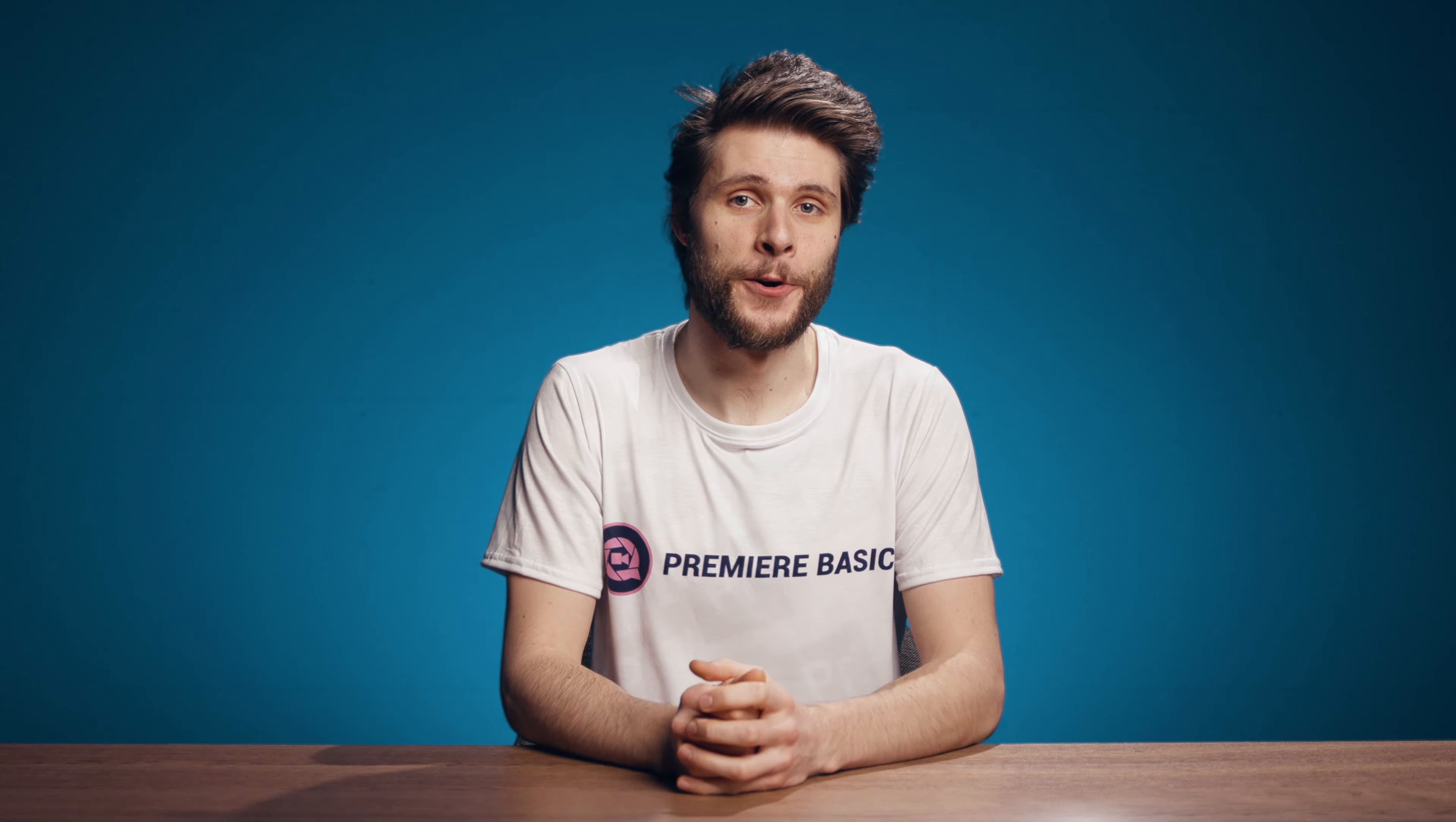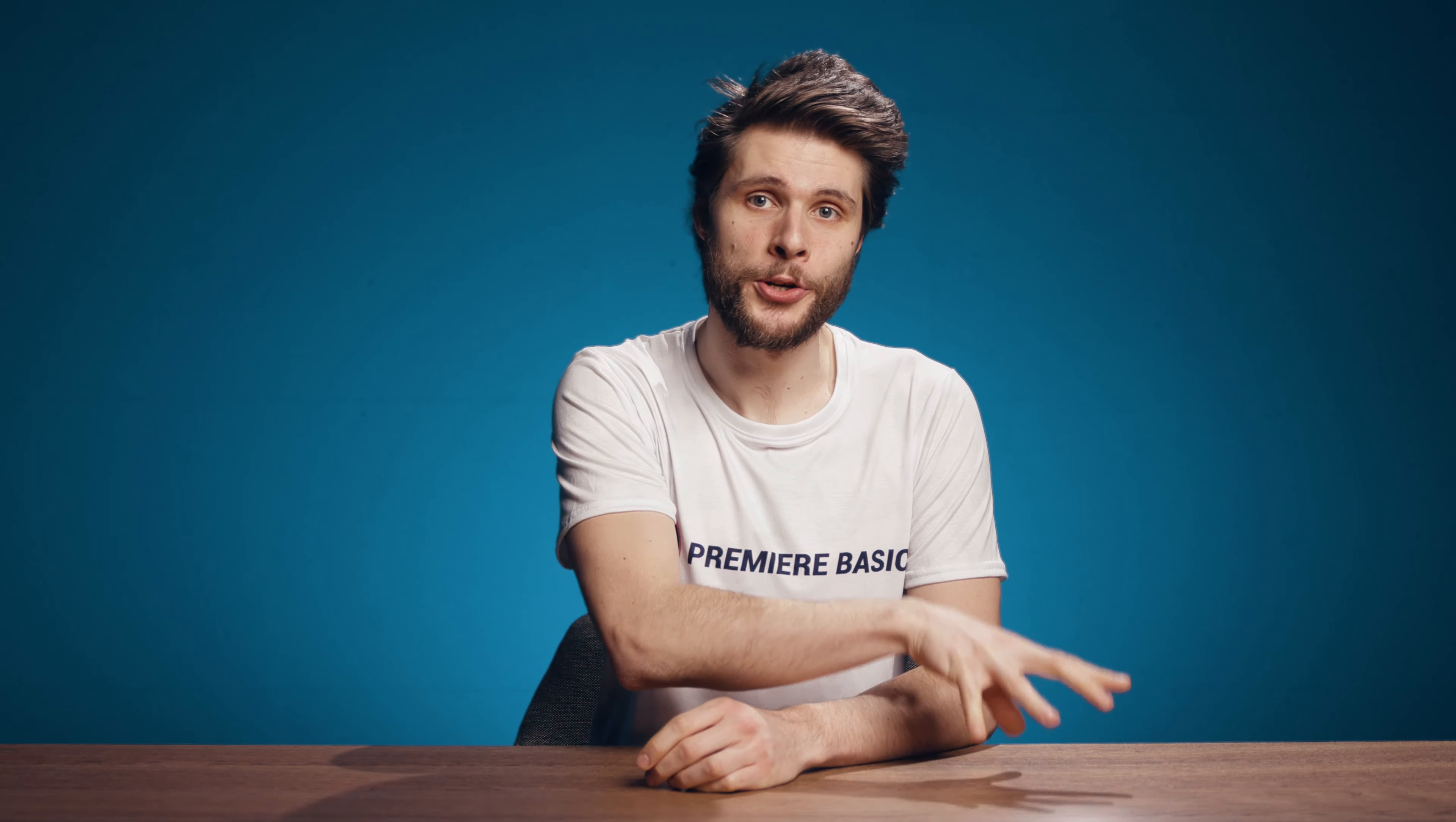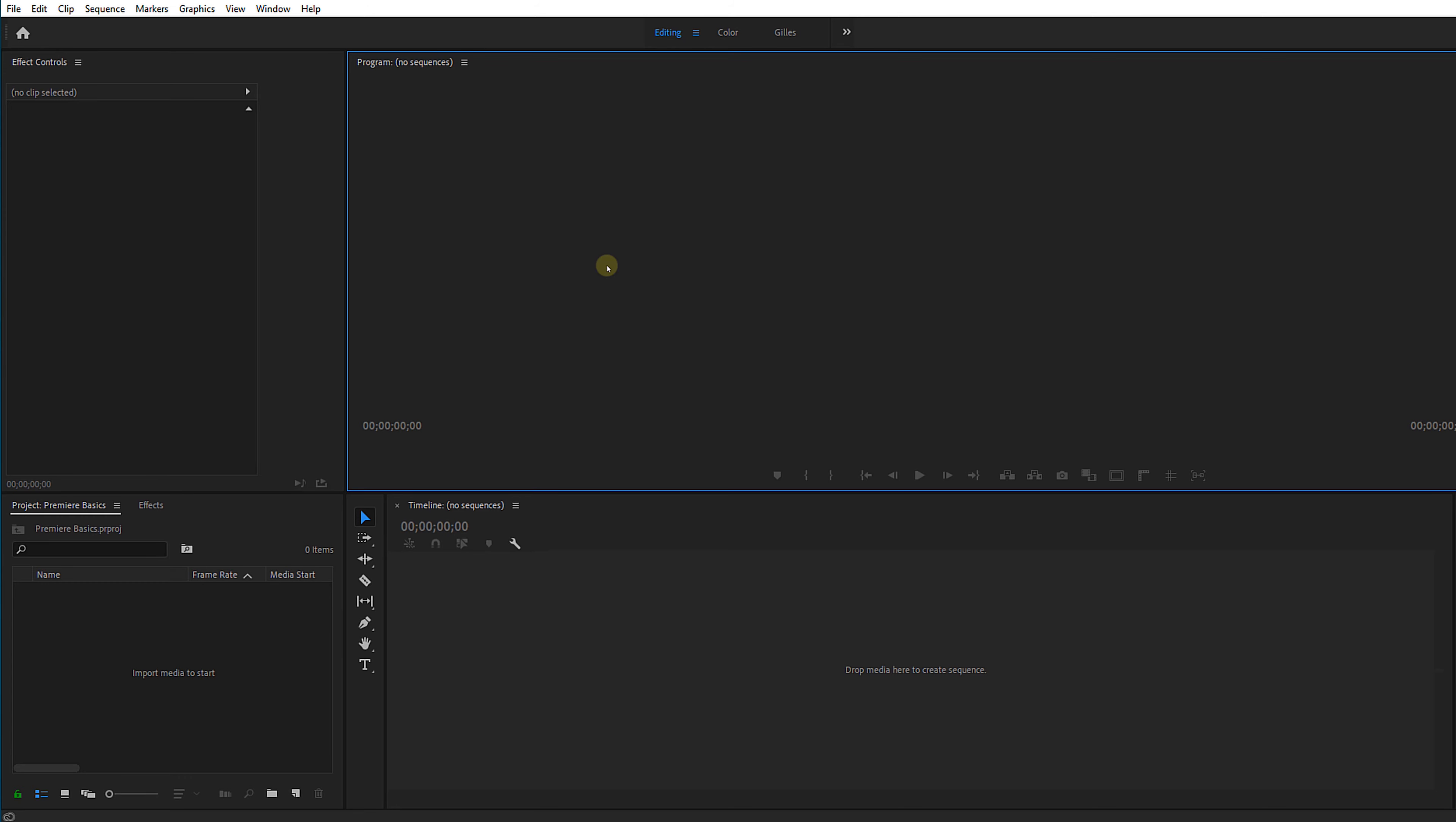Hey guys, Jordy here for Premiere Basics. Let's keep it simple today. How do you import your footage inside Adobe Premiere Pro? There are actually multiple ways to import footage.